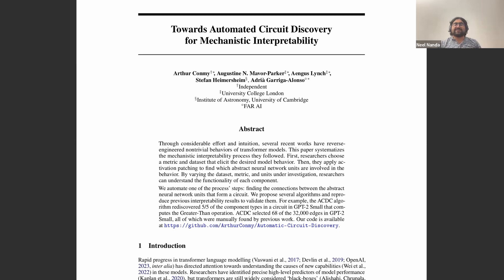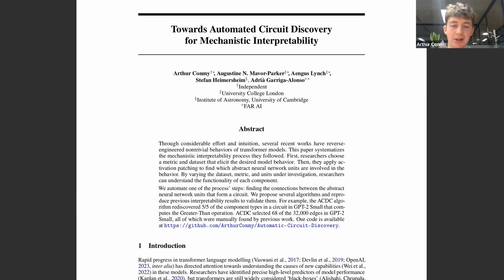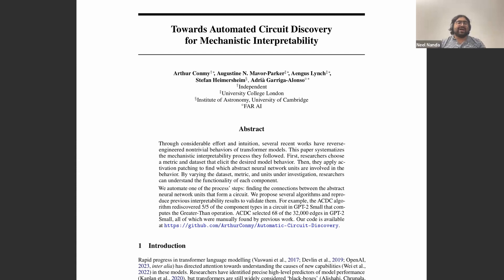Another high-level question: did we succeed — have we automated interpretability, can we all go home? Unfortunately, we're automating parts of mechanistic interpretability. Empirically, this tool has been useful to some researchers to speed up the discovery part of interpretability. But the focus of ACDC is explicitly finding the structure — what are the important edges. It's not about what those important edges actually do, what they're actually computing. So no, we still need humans in the loop.